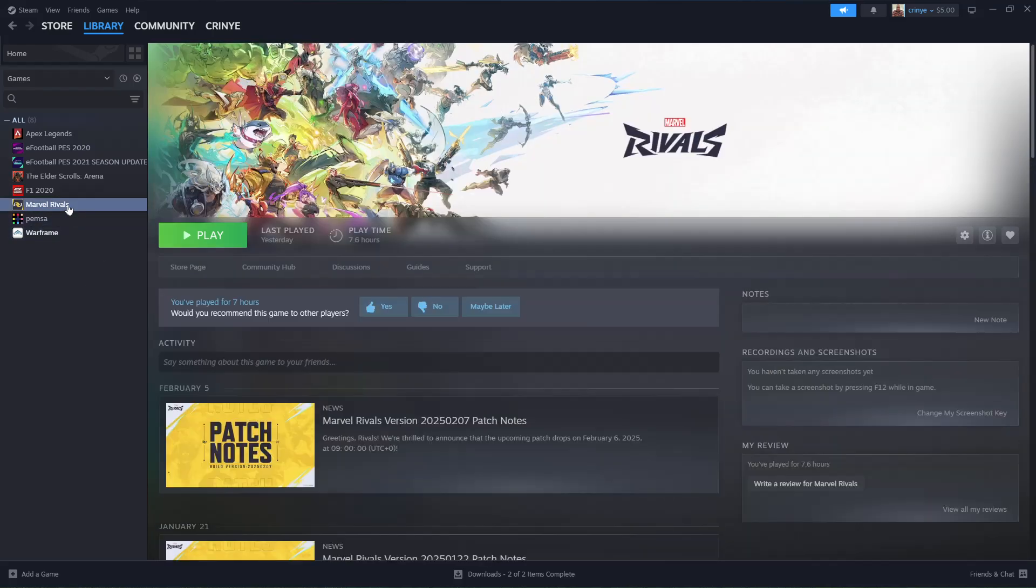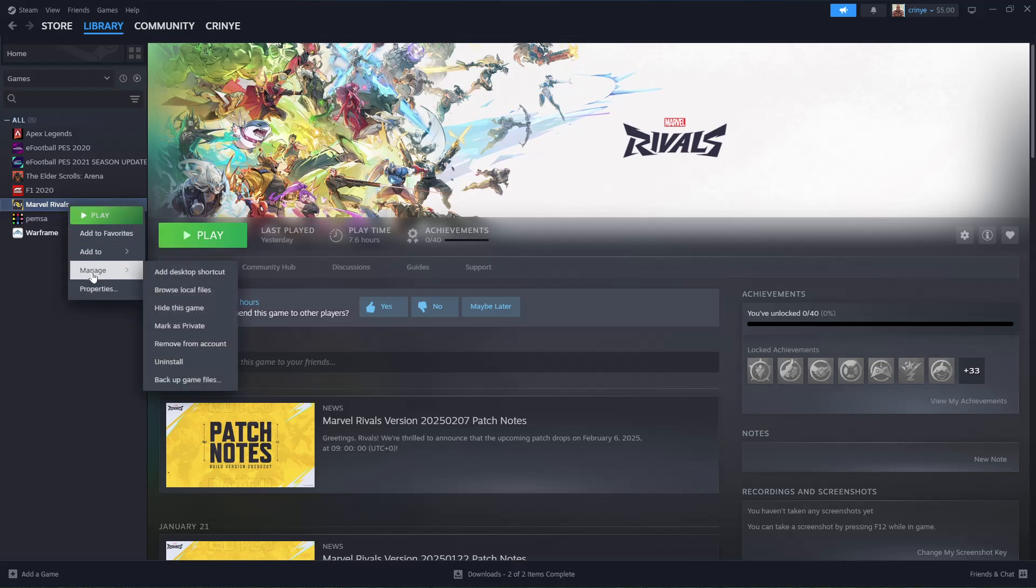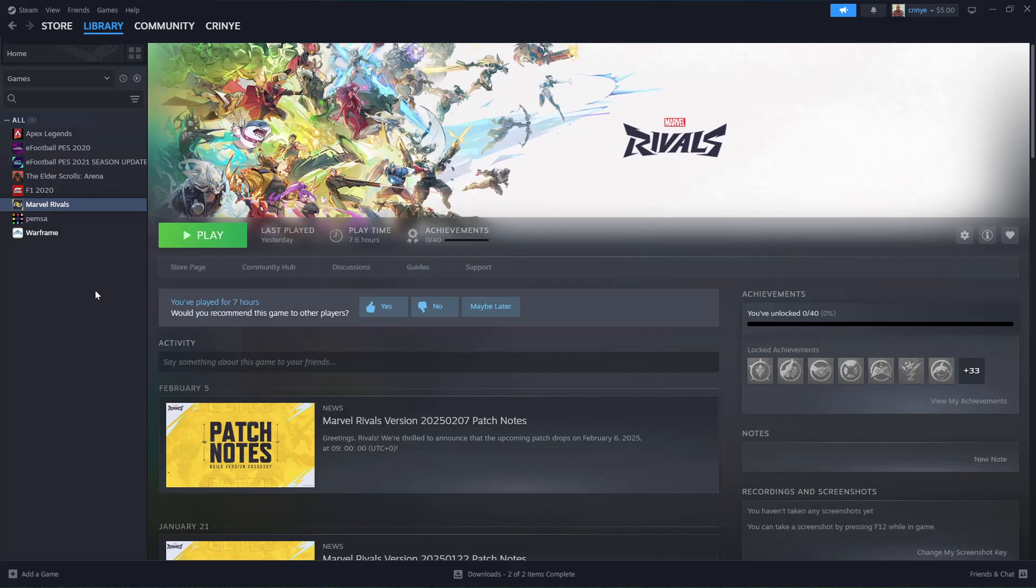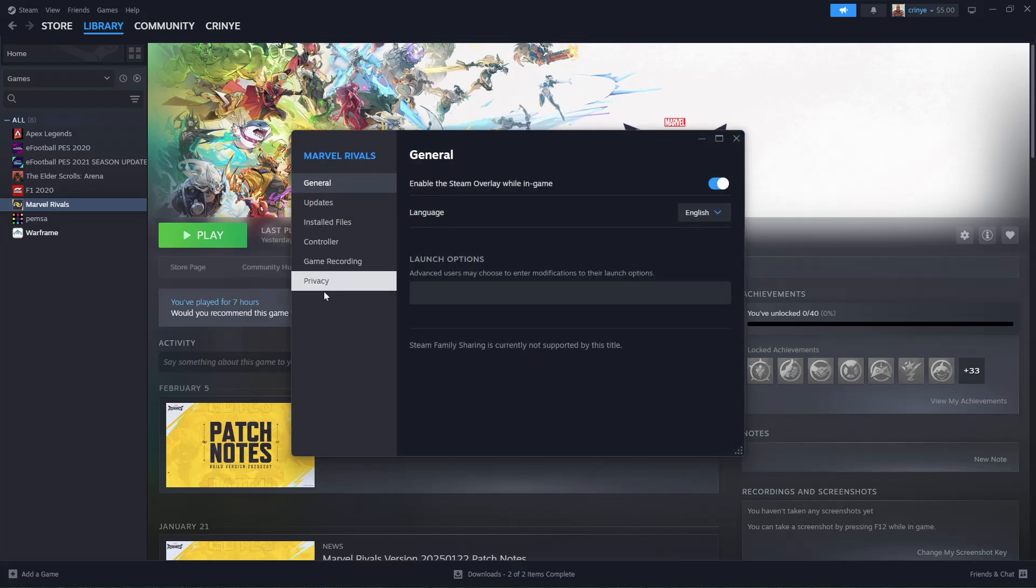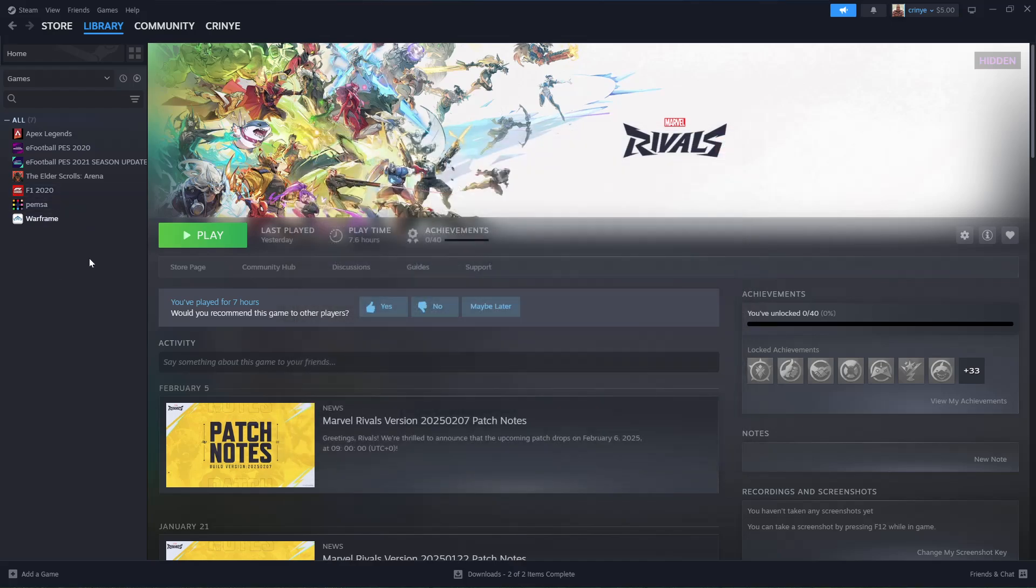For instance, if I want to hide Marvel Rivals, right-click on it, then select Manage or Properties, go to Privacy, and toggle on the Hide in Library option. That game will be hidden, as you can see.